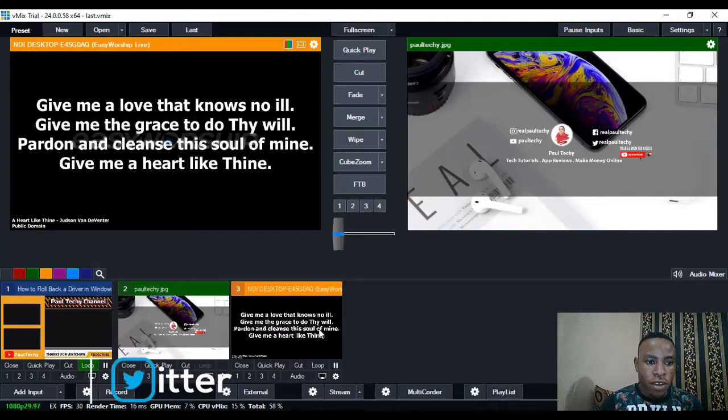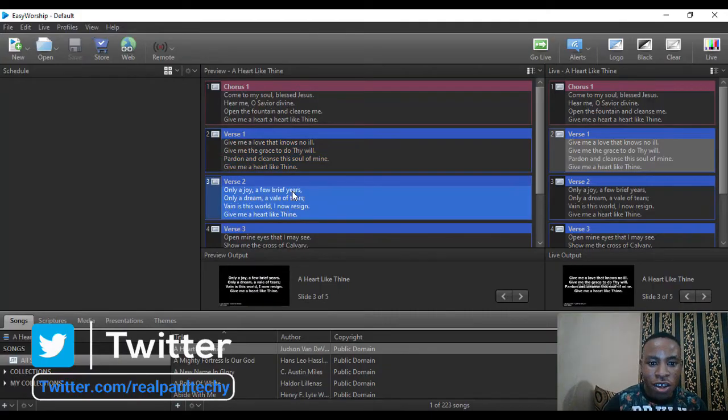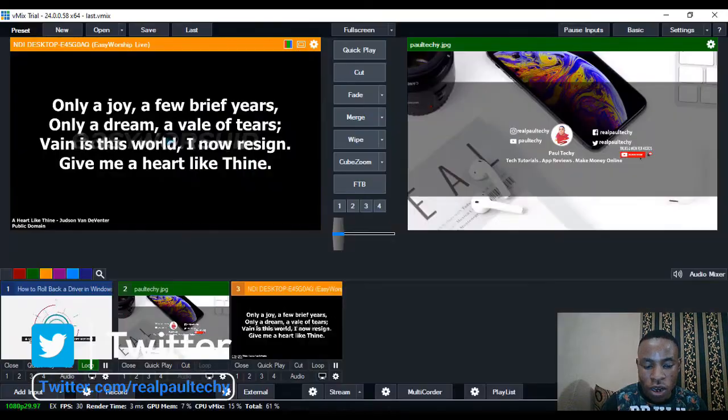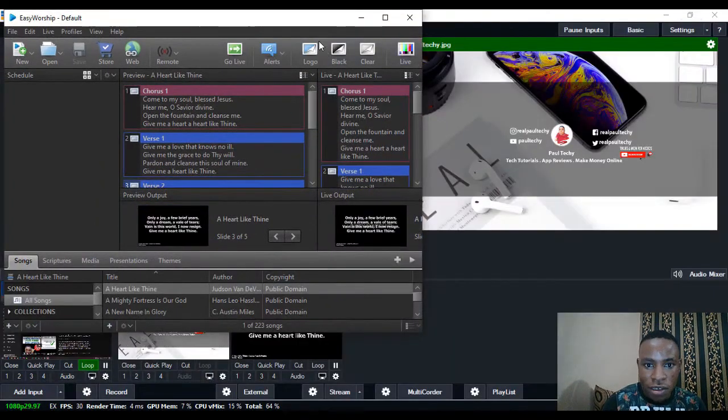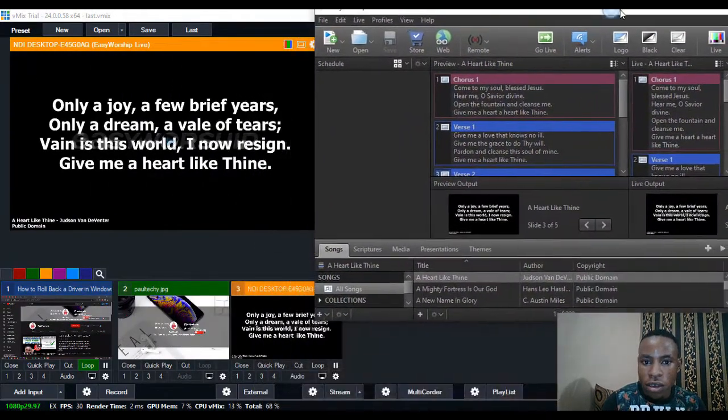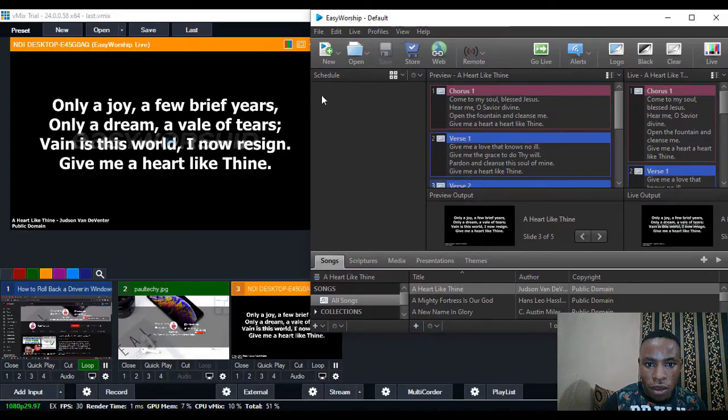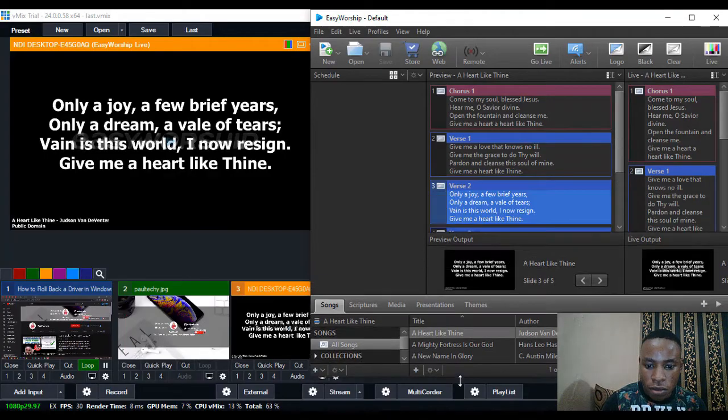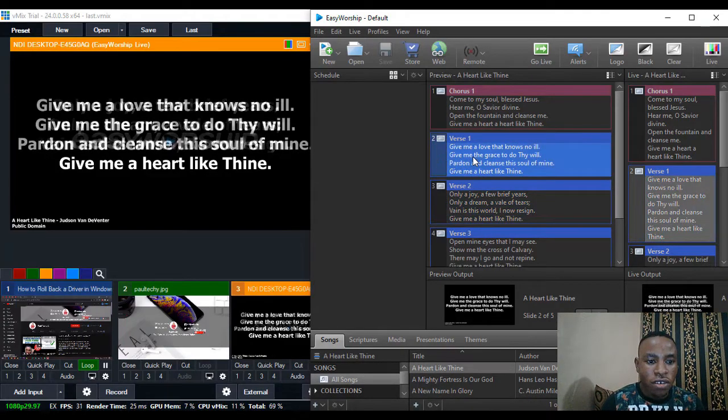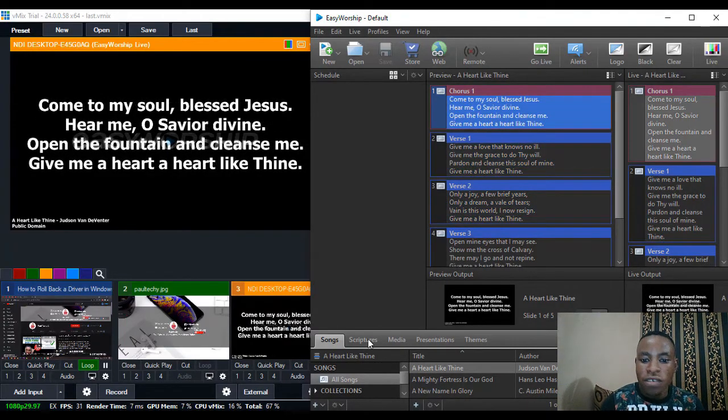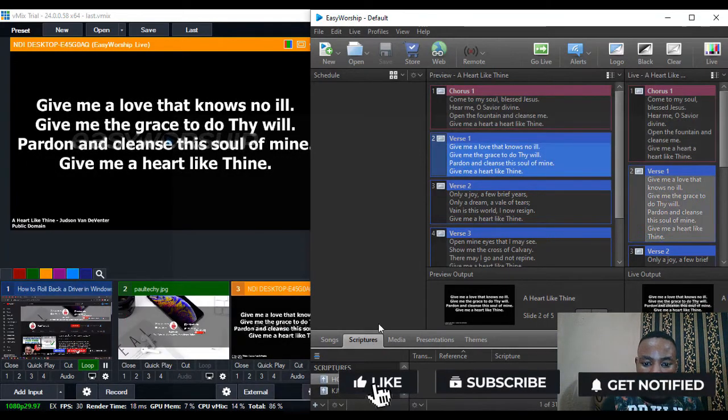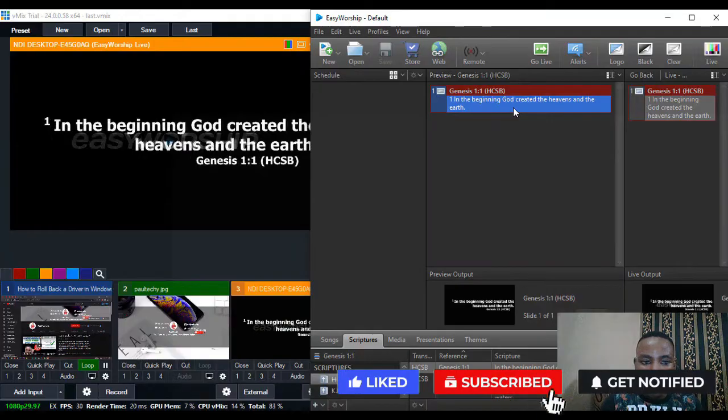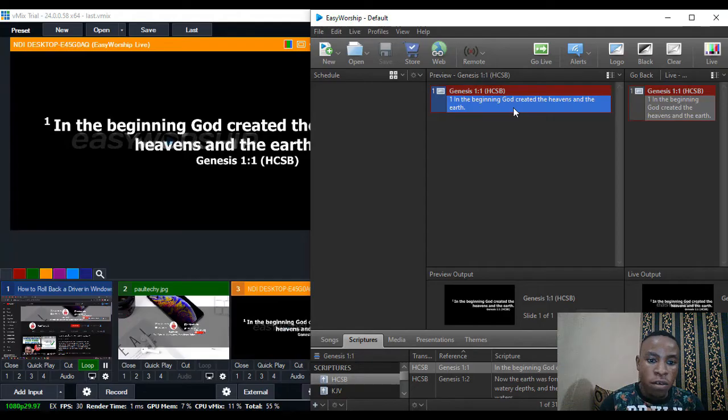So whatever changes we are making here will also appear on our vMix. You can just minimize this, move it to the left. Whatever changes we are making on EasyWorship is reflecting on vMix - songs, scriptures, everything is reflecting on vMix.